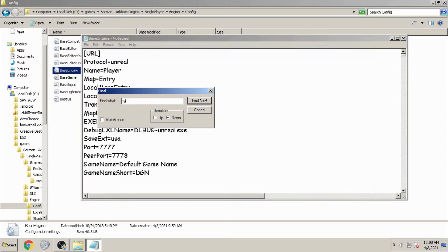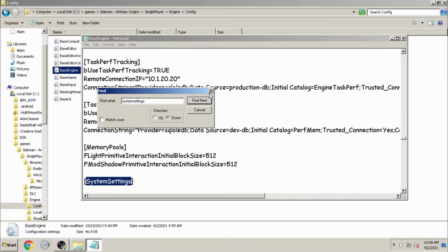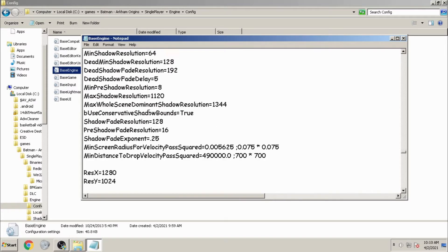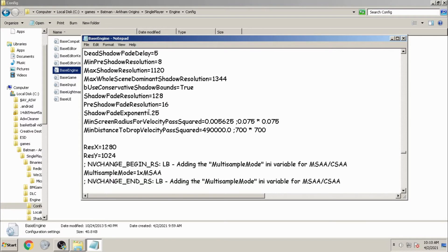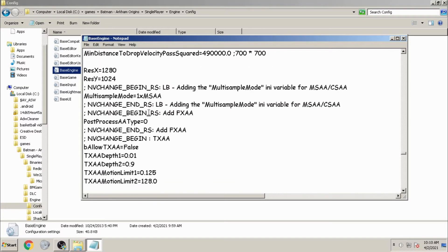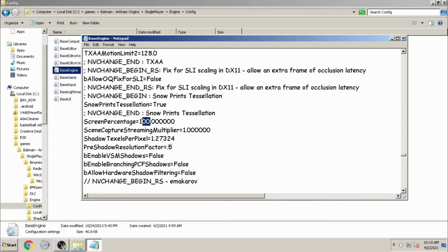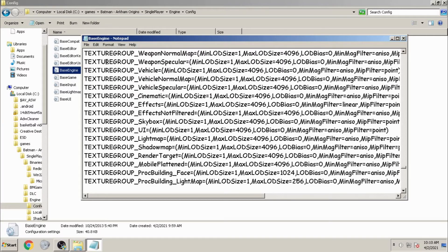As you open the file, find the System Settings section. As you scroll down, find the option Allow D3D10 and change it to true, and change Allow D3D11 to false. Then scroll down and find the Screen Percentage line and change 100% to 60%. Save the file and close the window, then run the game.